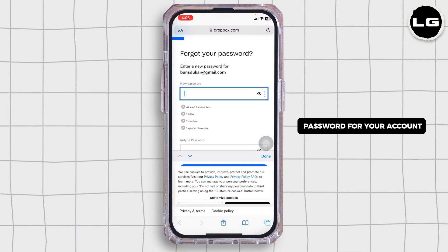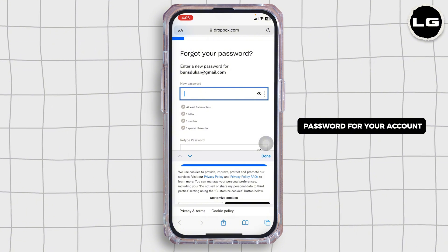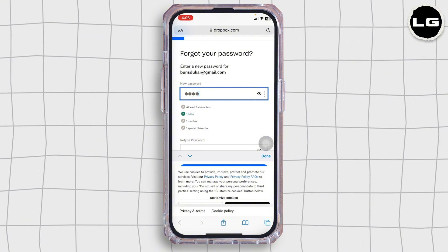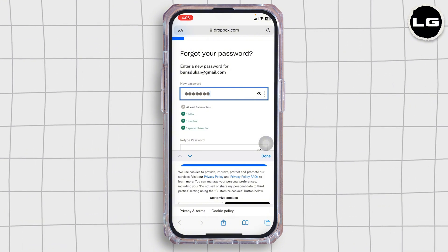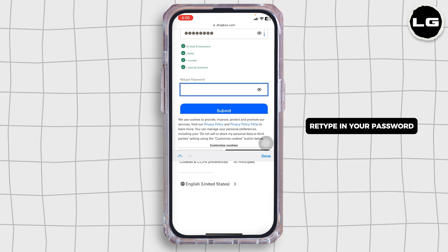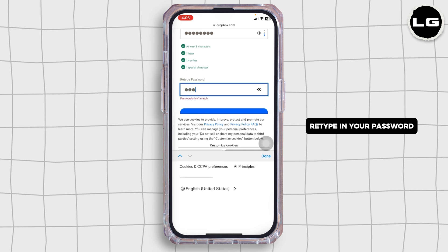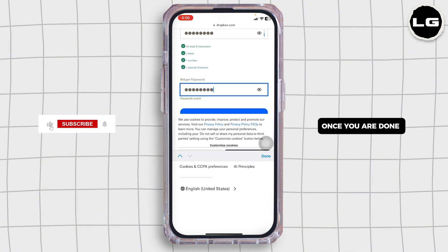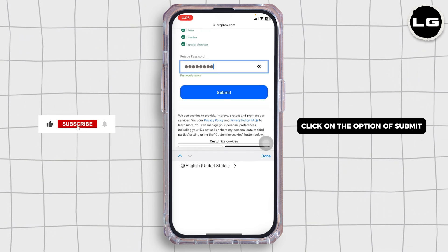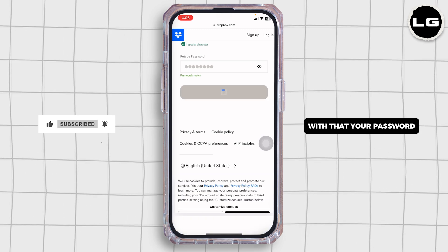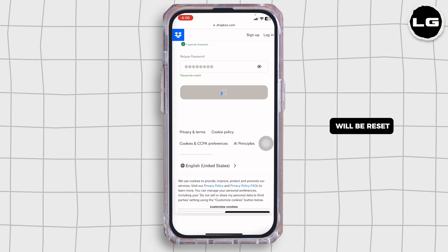Now generate a new password for your account. Retype your password. Once you're done, click on the option of Submit. With that, your password will be reset.